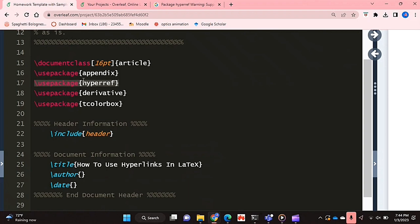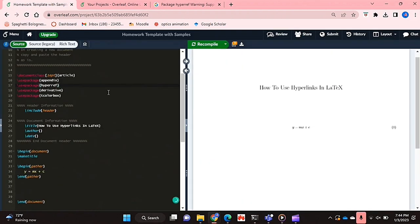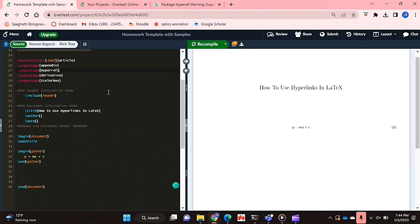And that's what will allow us to reference and hyperlink our figures, equations, tables, etc.